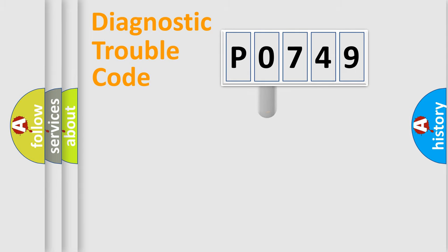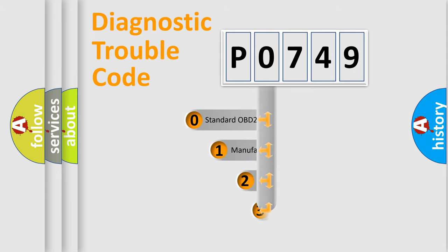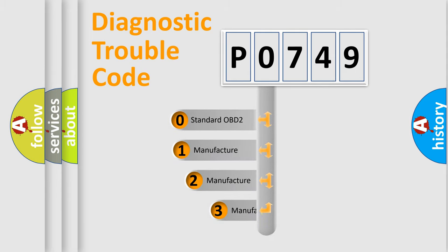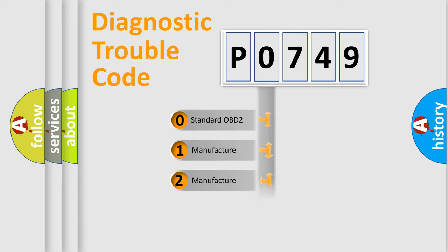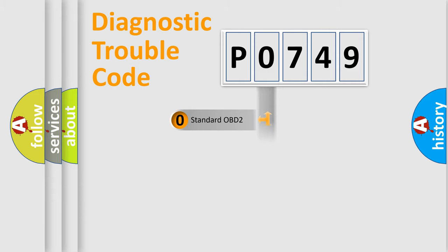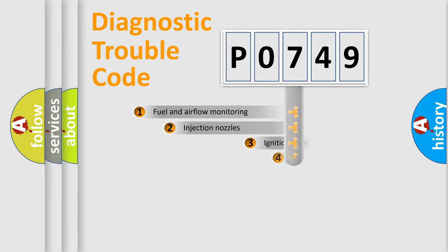This distribution is defined in the first character code. If the second character is expressed as zero, it is a standardized error. In the case of numbers 1, 2, 3, it is a car-specific error.